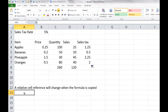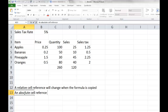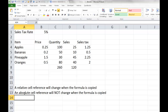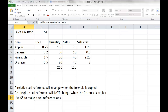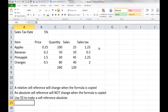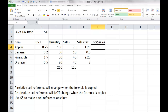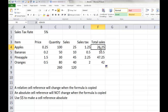An absolute cell reference will not change when the formula is copied. Use dollar signs to make a cell reference absolute. If we wanted to know our total sales, the total for apples would be sales plus sales tax: equals D4 plus E4. I'll copy that down — in this case, nothing needed to be absolute because when copied down a row I wanted it to be D5 plus E5, and D6 plus E6. Everything relative was correct in that case.